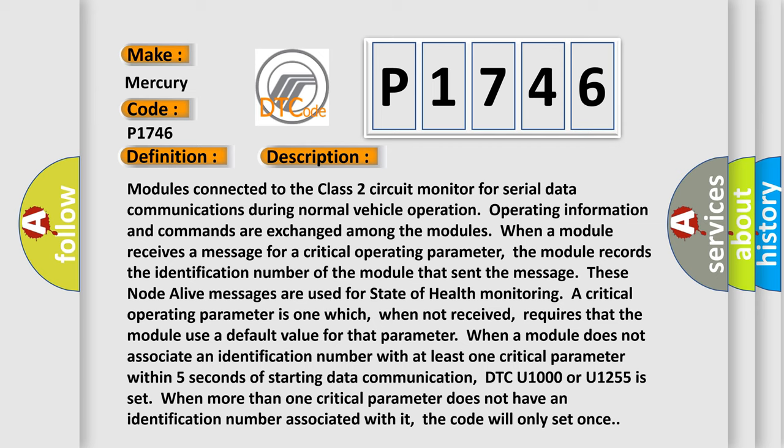DTC U1000 or U1255 is set. When more than one critical parameter does not have an identification number associated with it, the code will only set once.